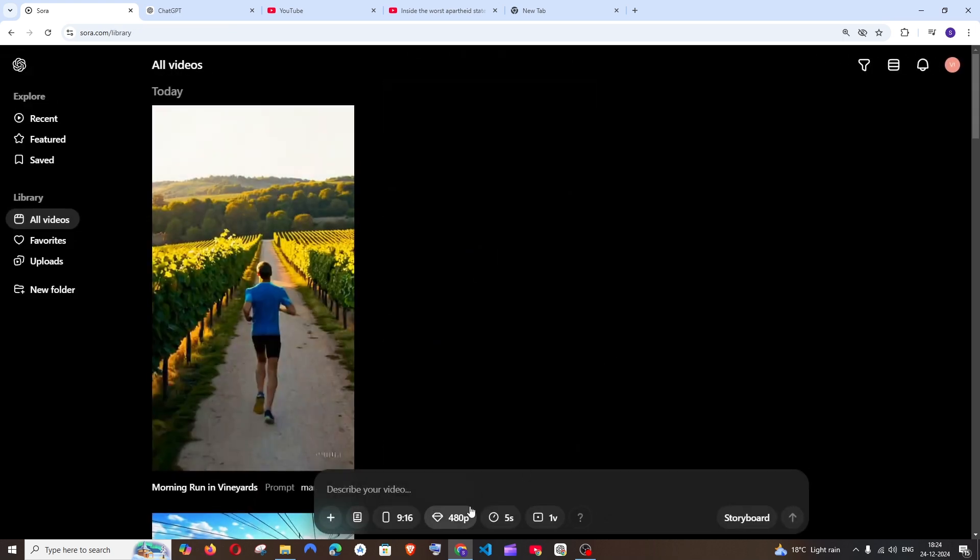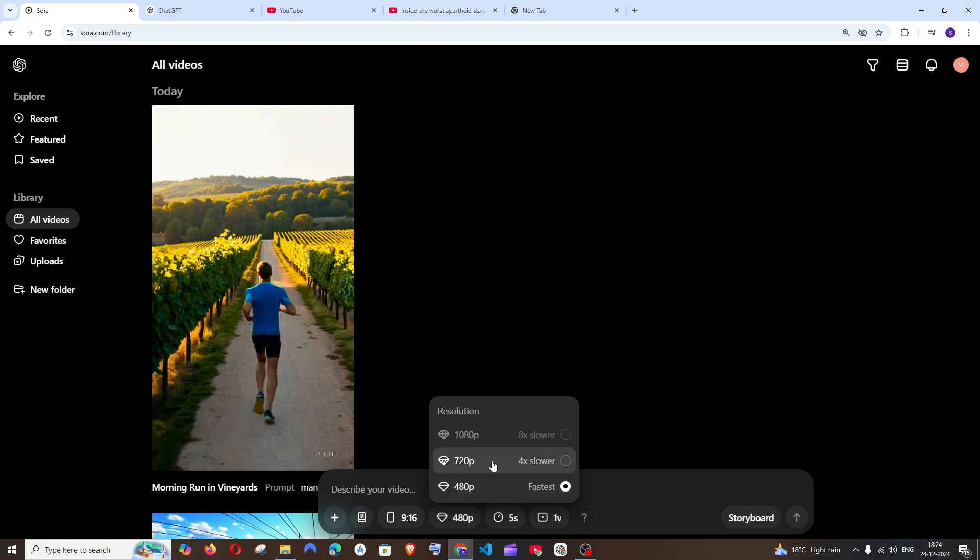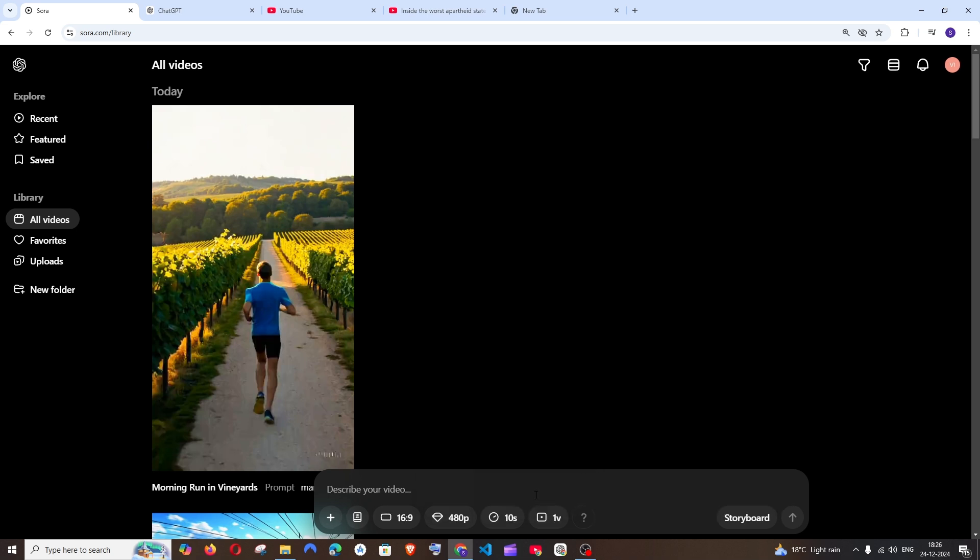Next we have the image quality. So I am using the plus plan. So I get only 720p as well as 480p which is $20 plan. And if you want to use the 1080p quality, you need to make sure that you are getting the pro plan which is $200 per month.